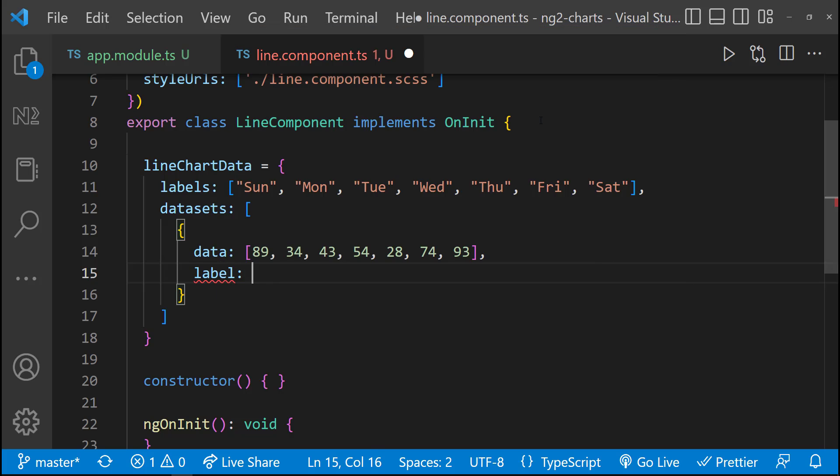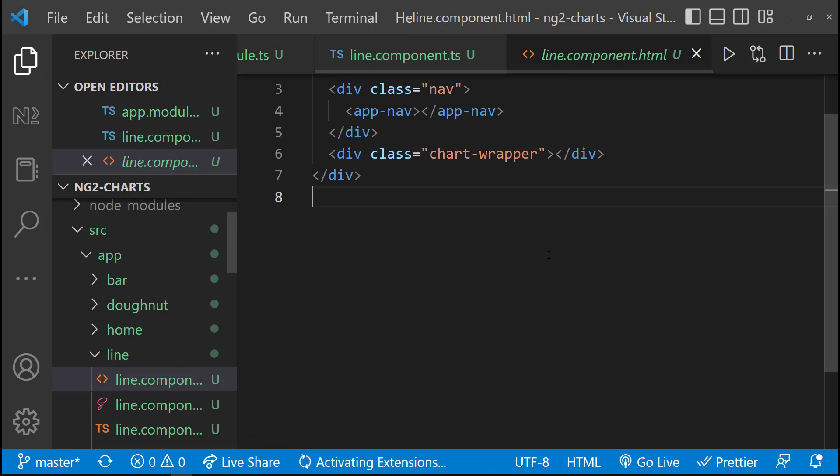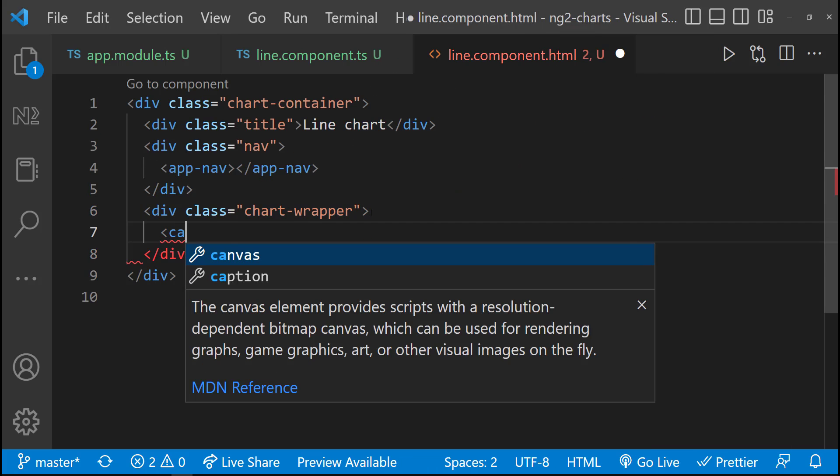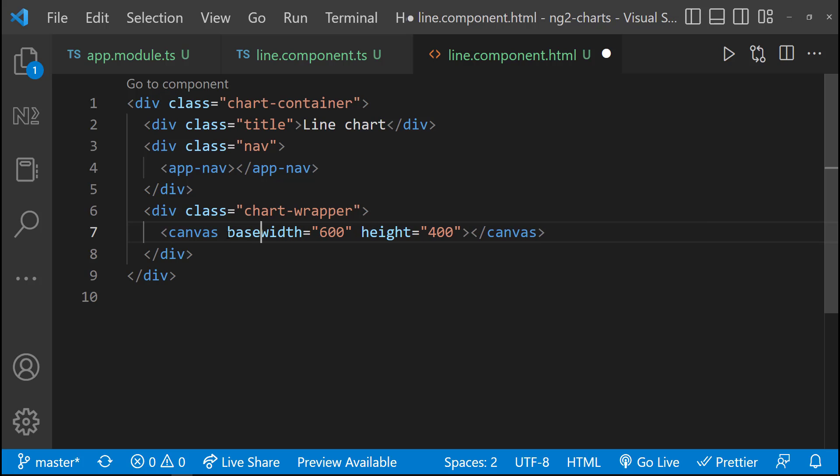This label is going to be the dataset label. In the HTML, let me create a canvas with width 600 and height 400. To this canvas, I need to add the base chart directive.